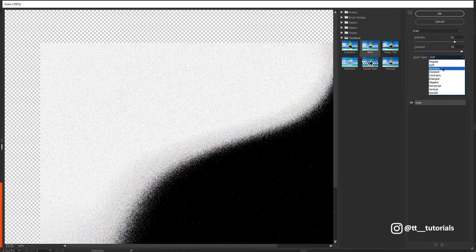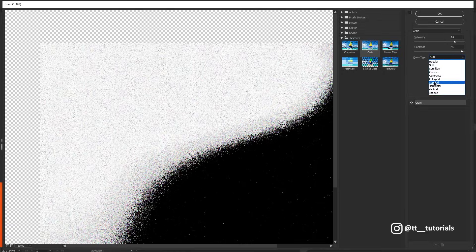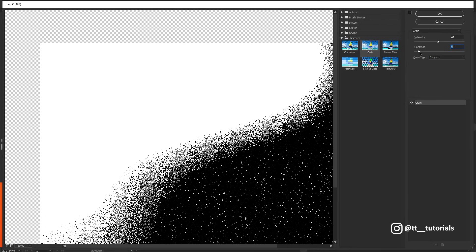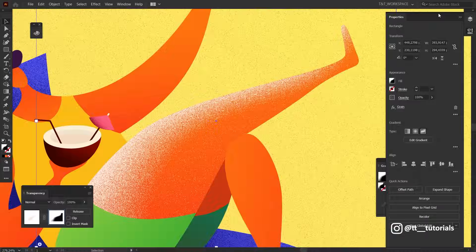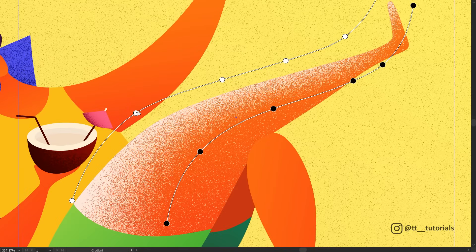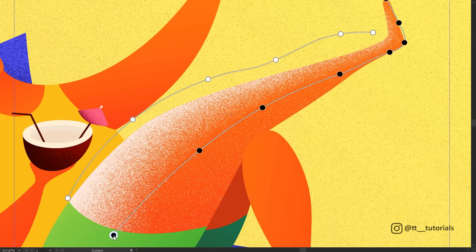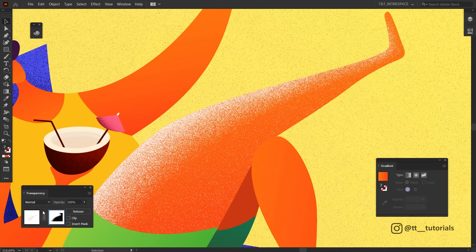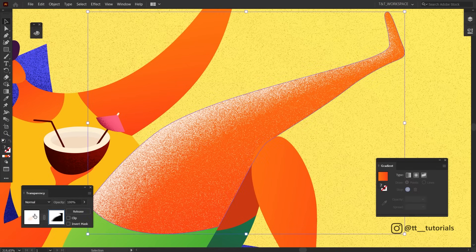In Grain panel, select Stippled. Try these values. They will allow us to spread grain all over the shape. Don't hesitate to play with Freeform Gradient and adjust it as you want. Don't forget to click on this little window to exit the Opacity Mask mode.